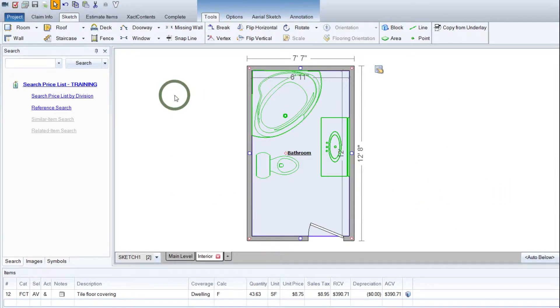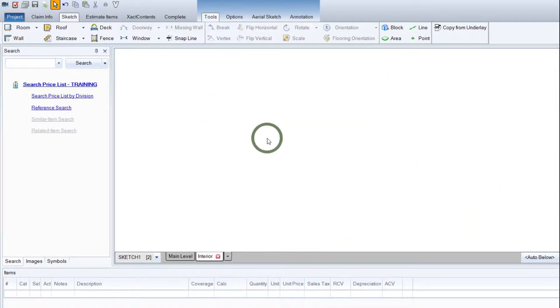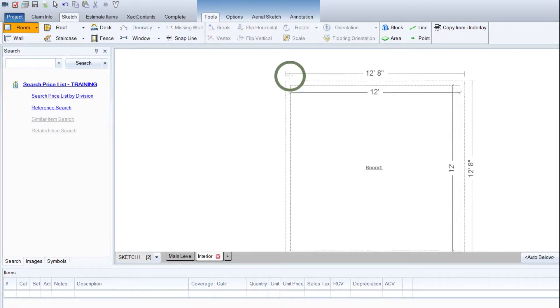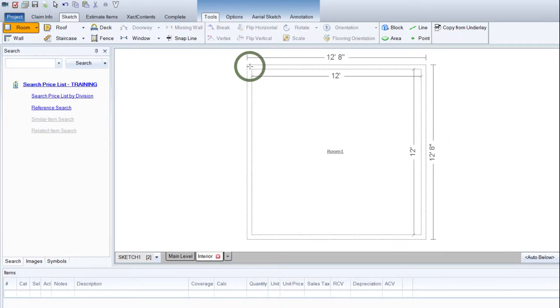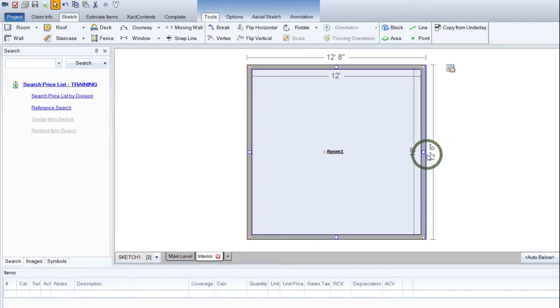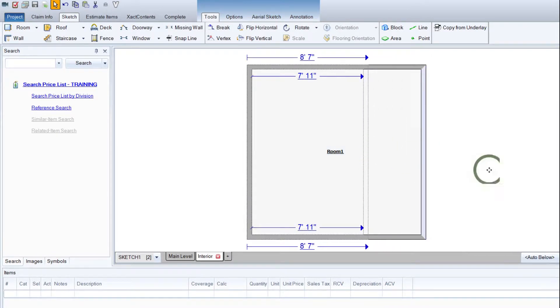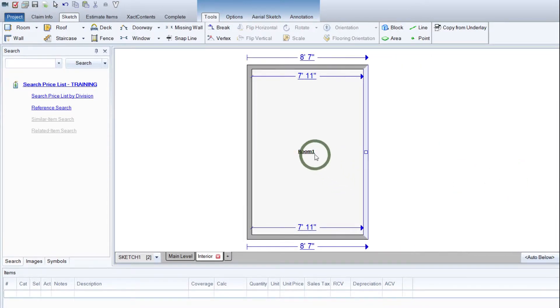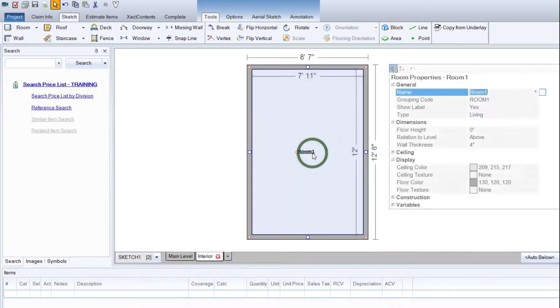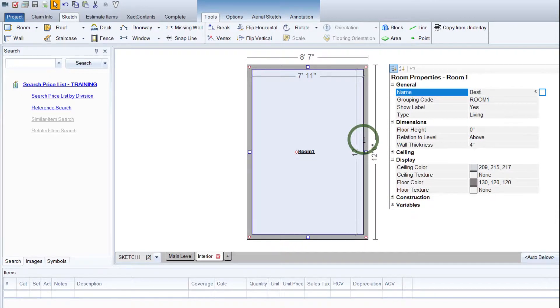So I'm going to go ahead and delete this real quick and we'll start from scratch. We're going to use the R key to throw a room in here. We'll make it a little smaller, a little more common-sized bathroom. We'll go ahead and change the name to bathroom.